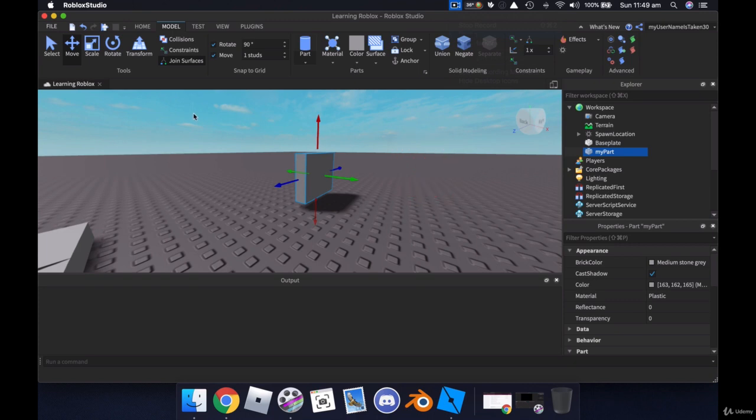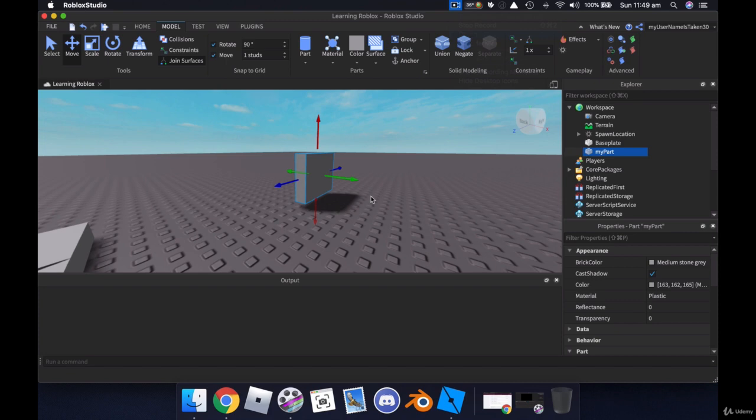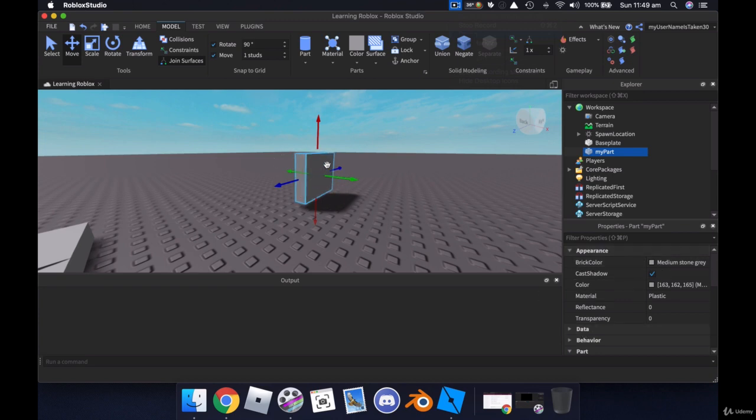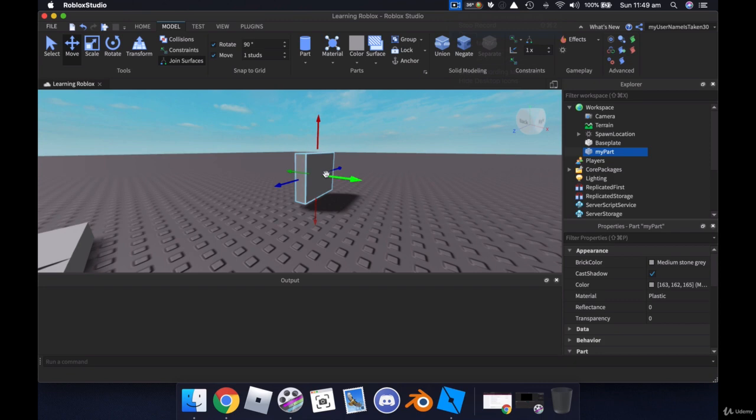So that, by all means, have a play with this, and add some other parts, and resize them, and rotate them, and scale them, and build something if you like. We will come back in the next video, and we're going to start looking at the part properties over here to make our parts a little bit more interesting, and so that we can start using them in code very shortly to make things happen. I'll see you in the next video, have a play with that, and we'll see you soon.